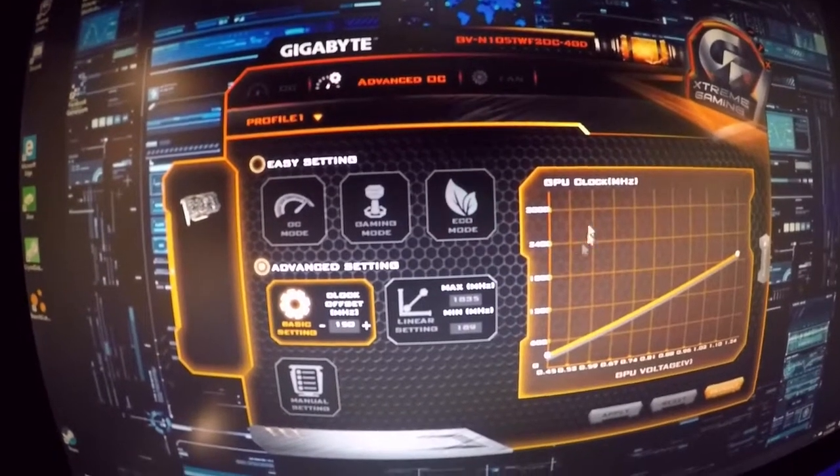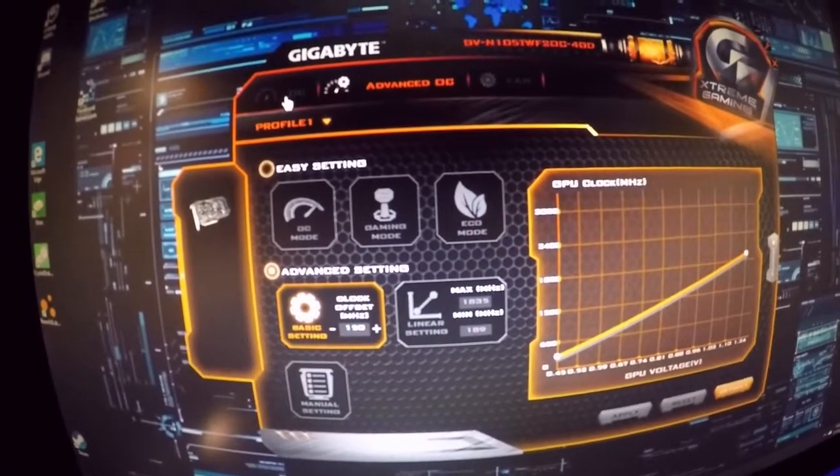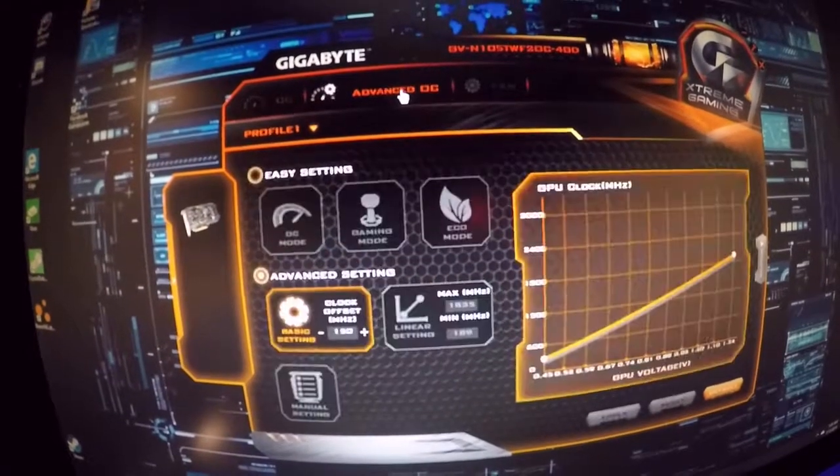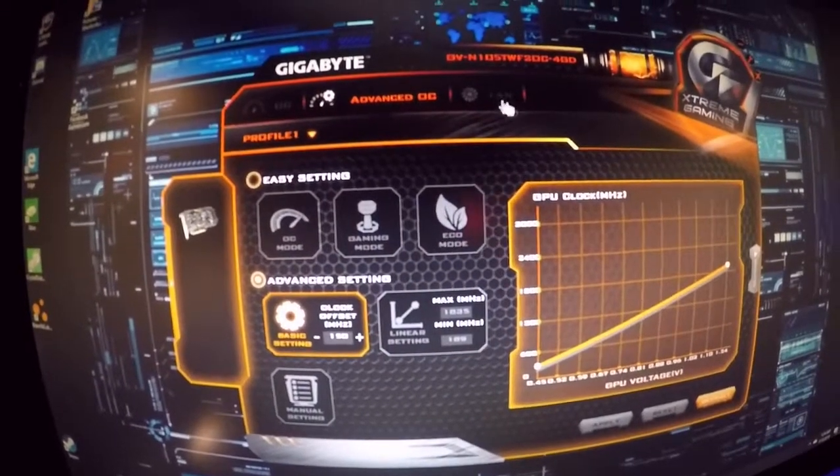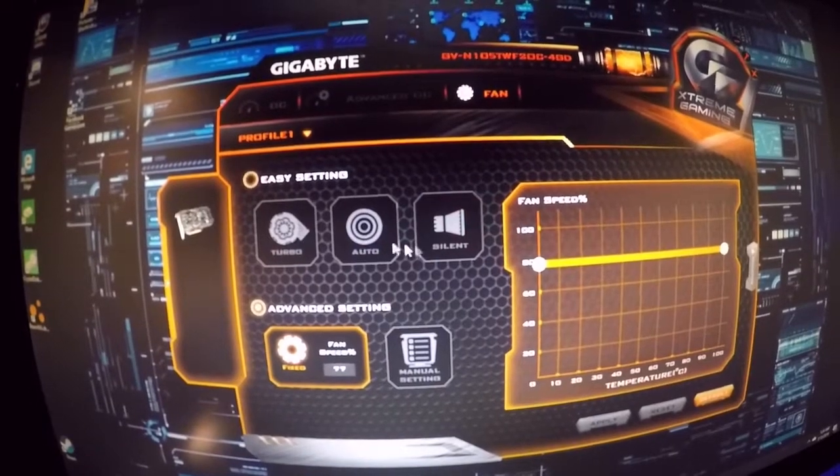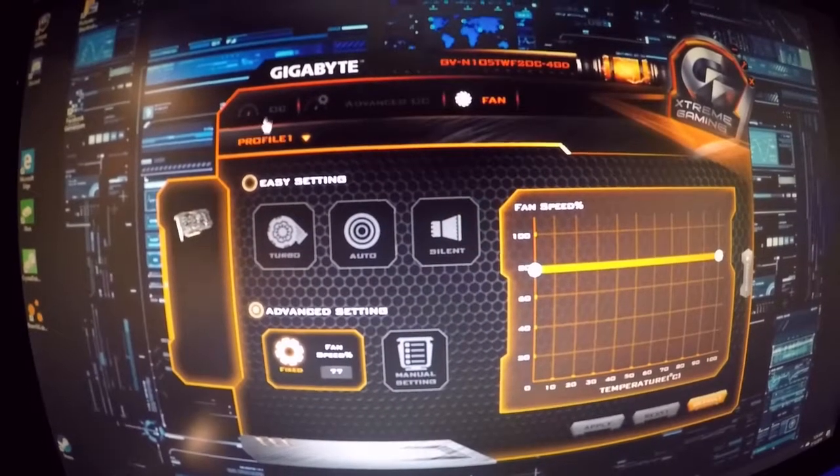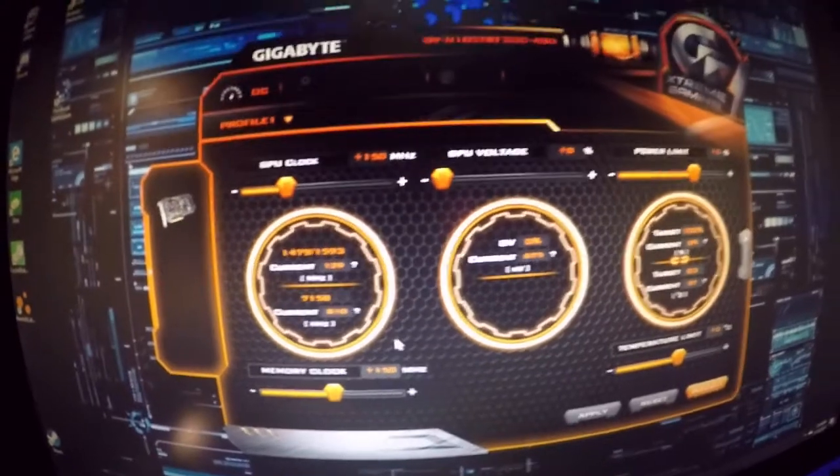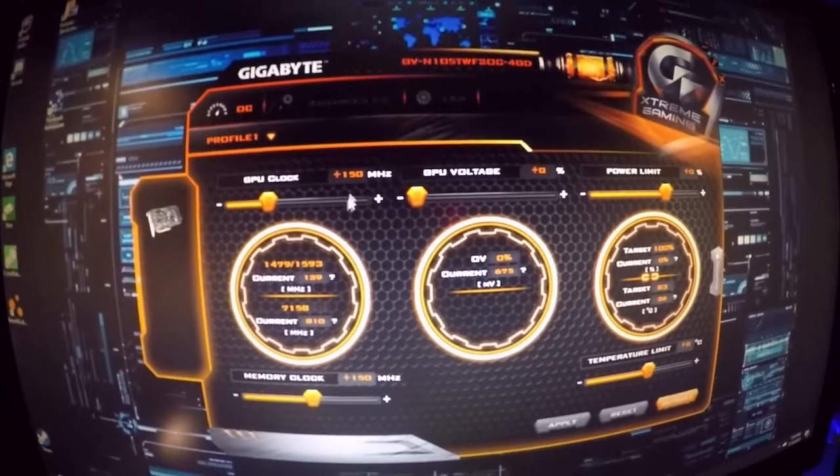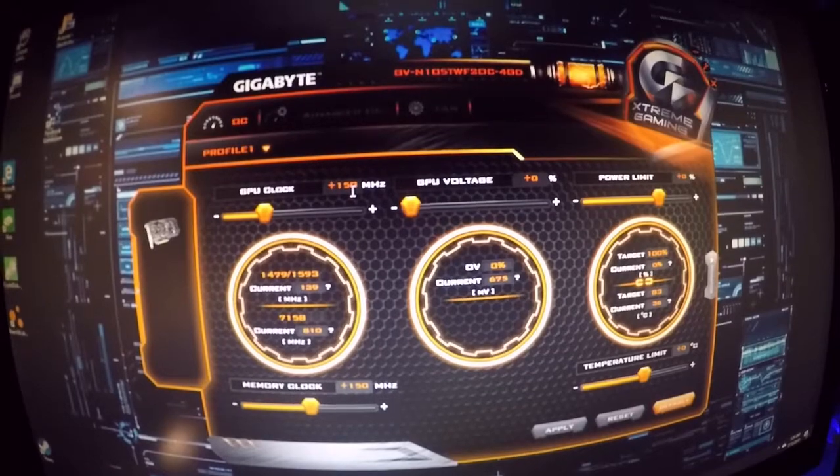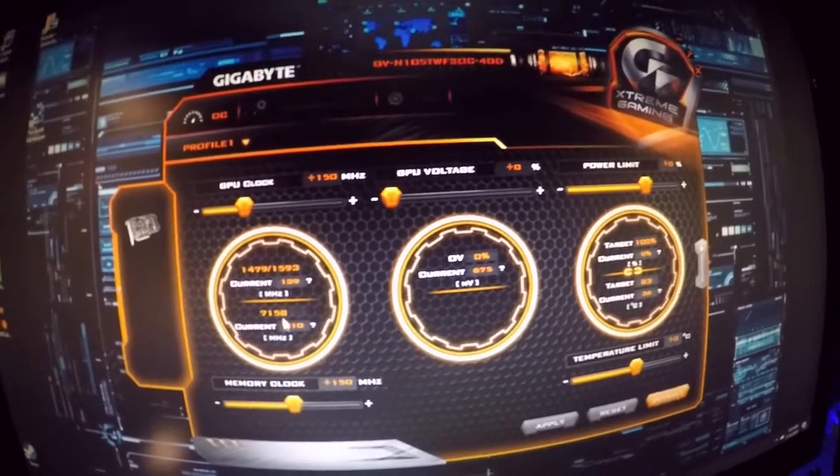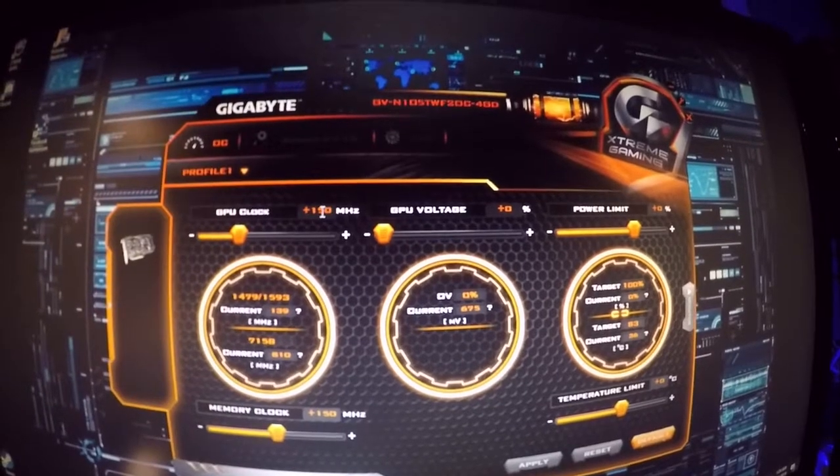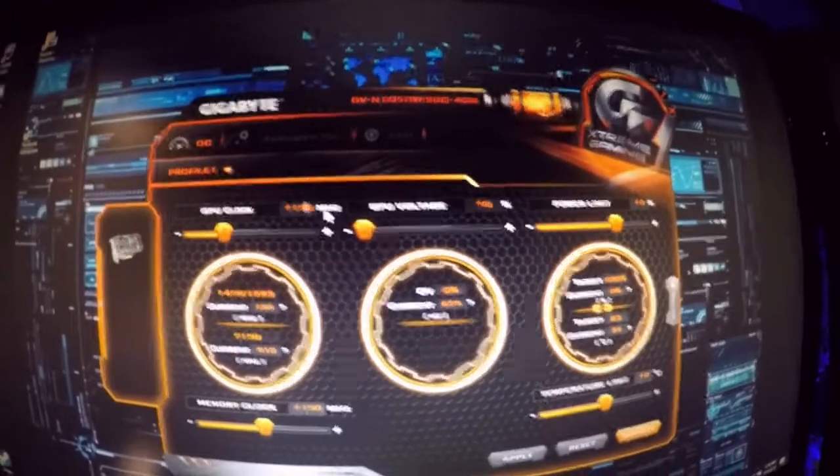You can also do it with the fan too. You can also increase your fan speed but I do that through the BIOS. So anyway what we're going to do is we're going to increase right now our GPU clock is at 150 percent. That's about as high as I can go with it so I'm actually going to drop the percentage down to 140 on the GPU clock.